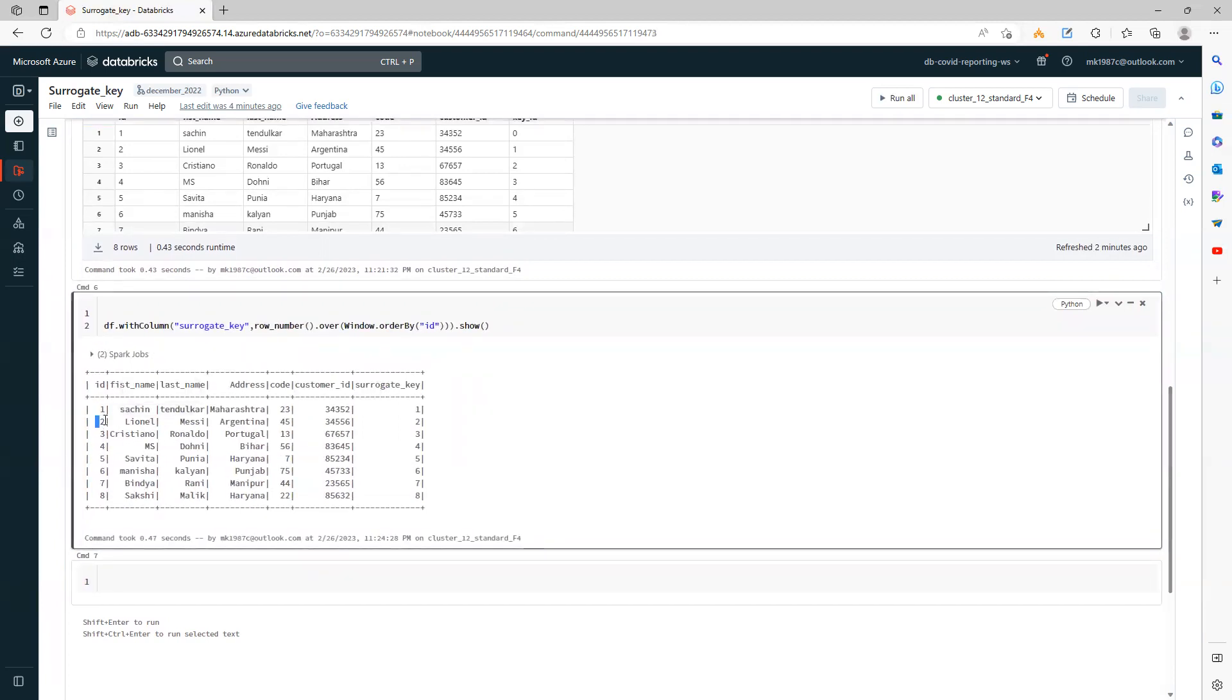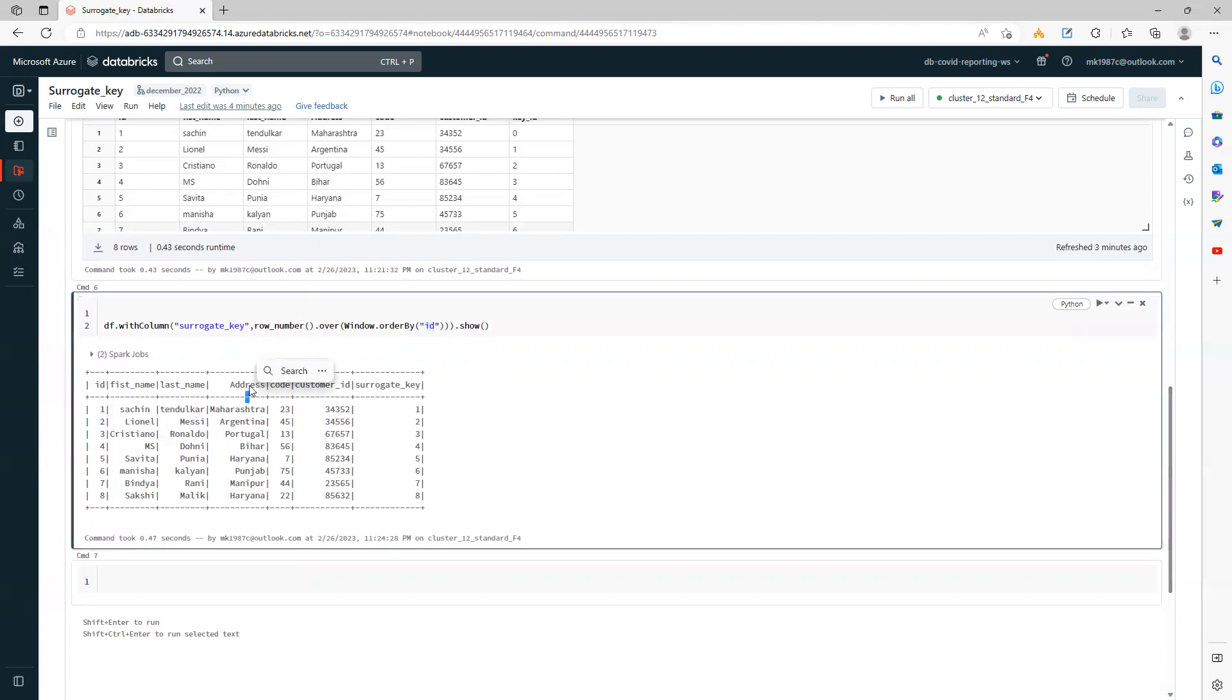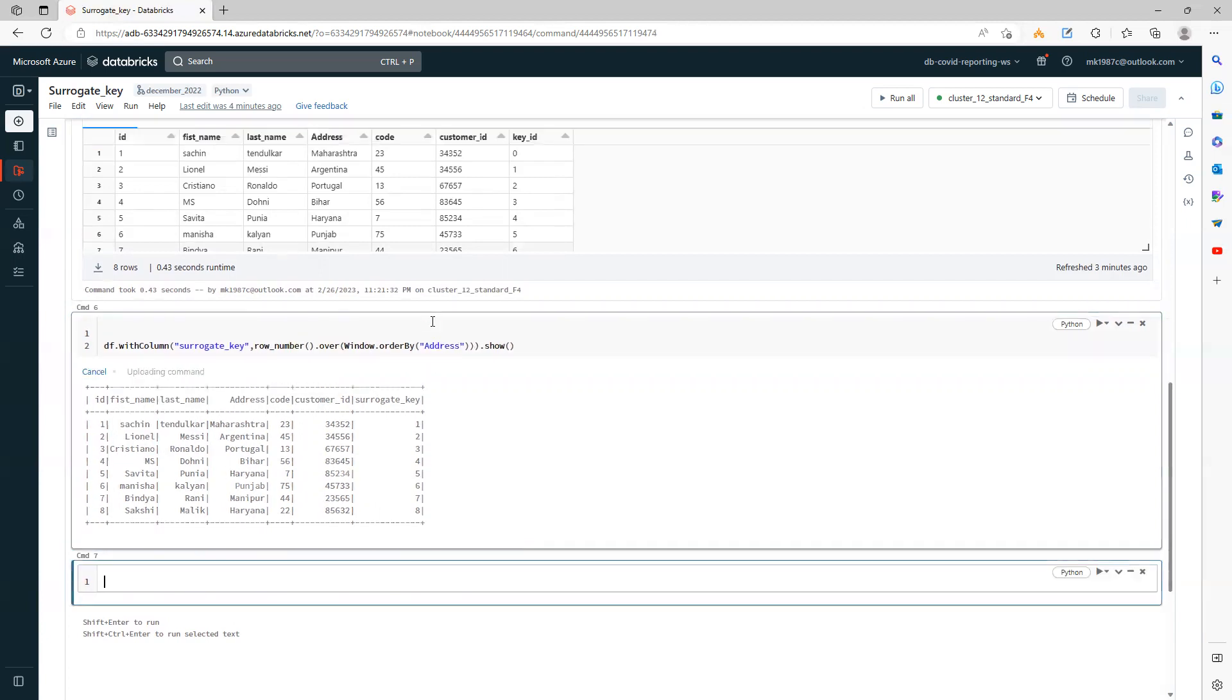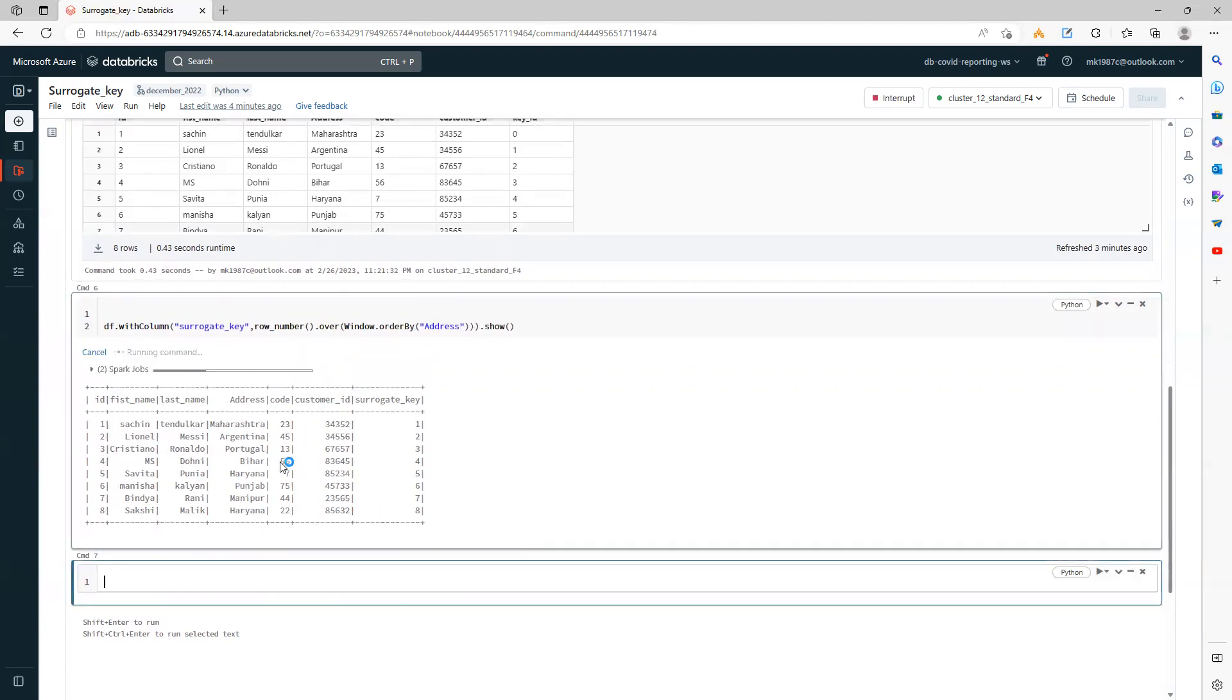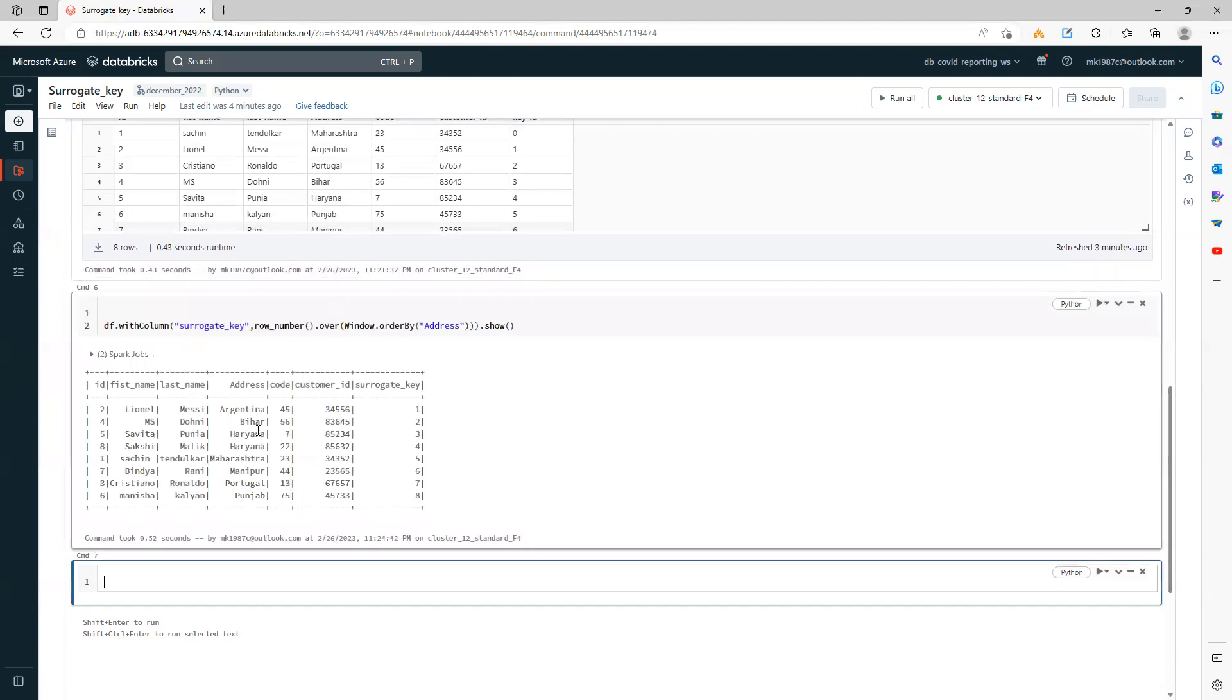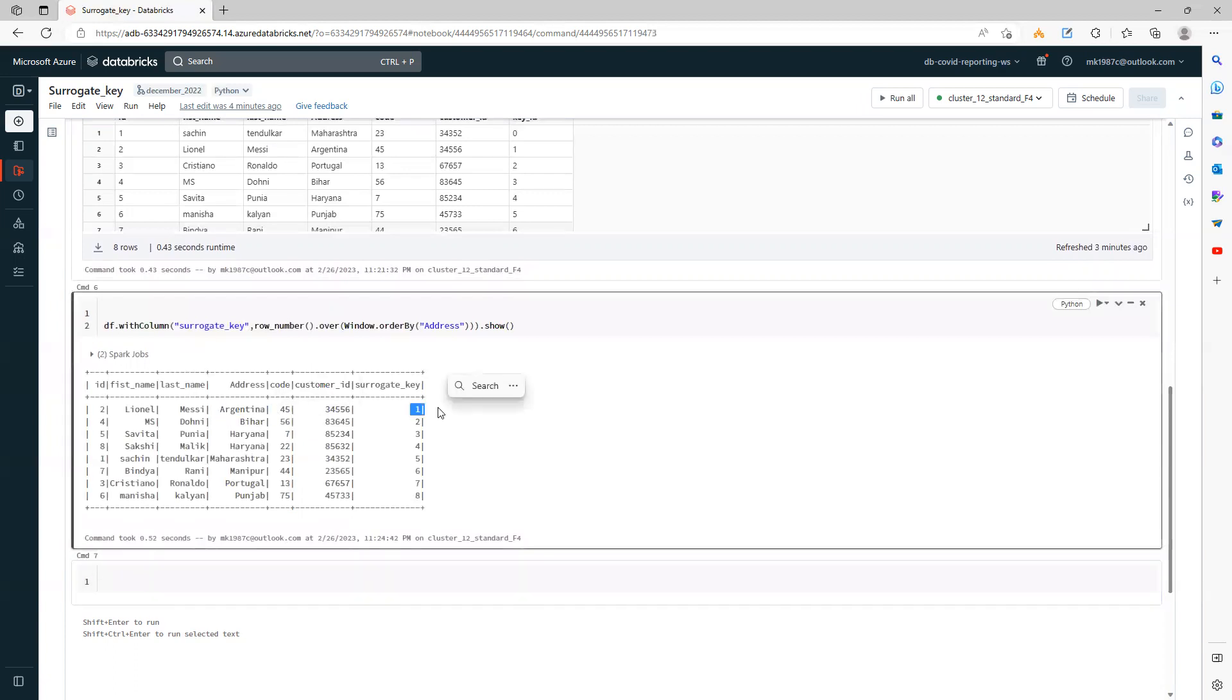See, it's taking 1, 2, 3 in this way. Even if you use the address, it will again make it ascending order; it will first work on Argentina. That's how it works.